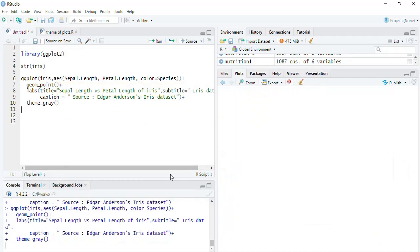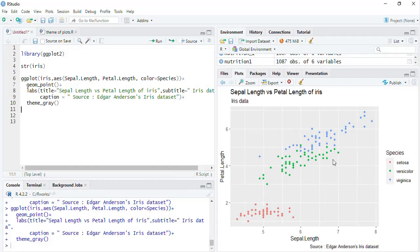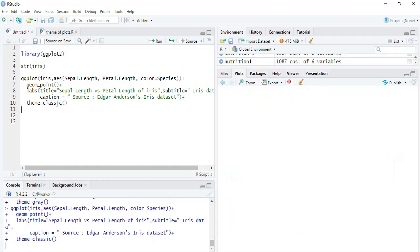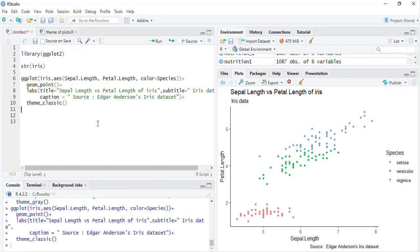When we run that you can see the same plot. Now we will change the theme to classic, because I like the classic theme, and I will build on this theme going forward. Now we will start playing with the legend.